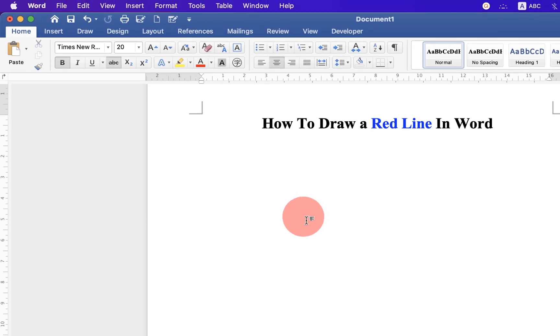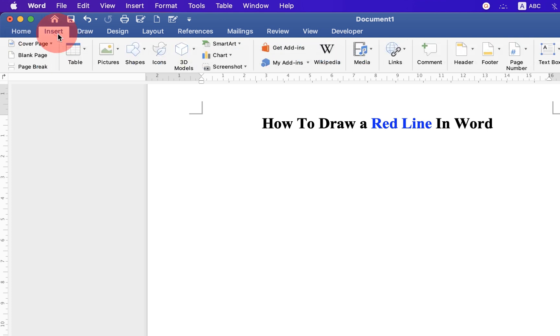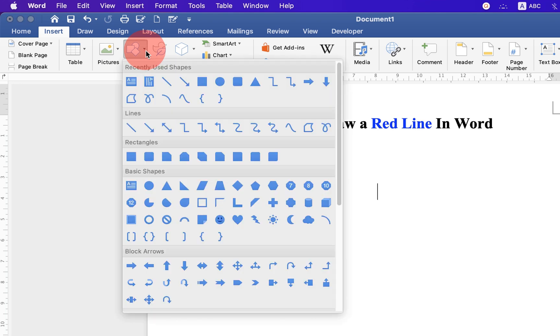To draw a line in Word document, go up to the Insert option and you will see the Shapes option. Click on the drop-down and under Lines, select the first option, Line.